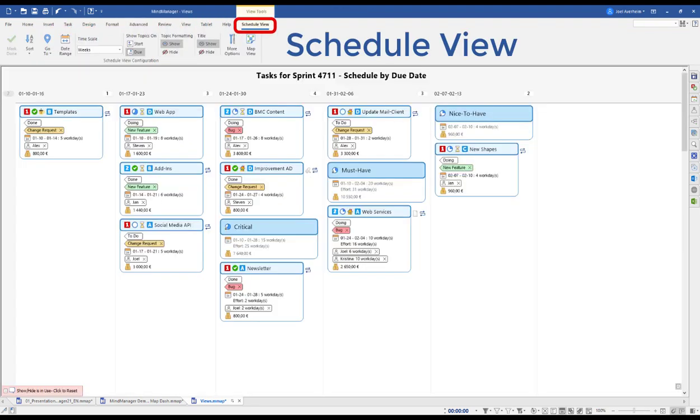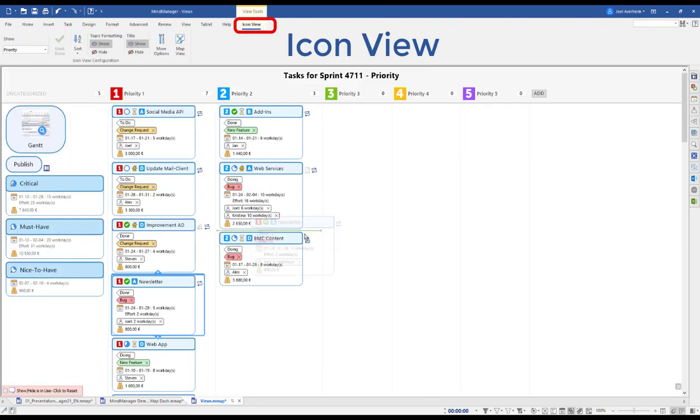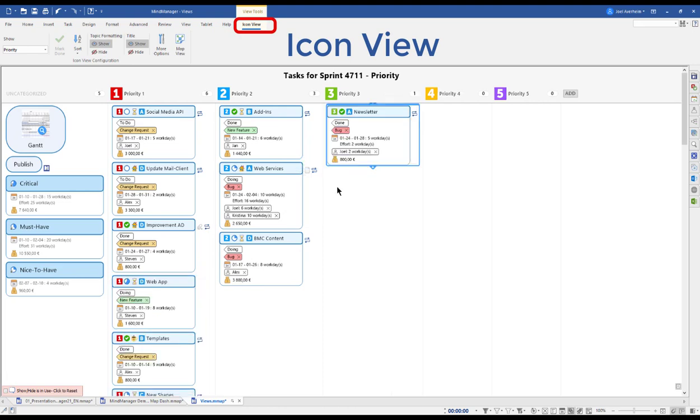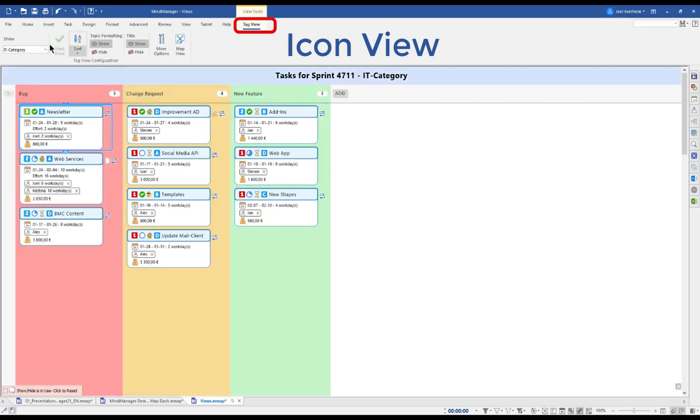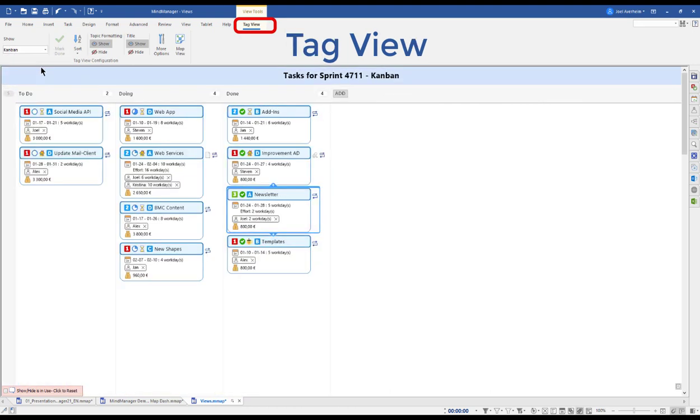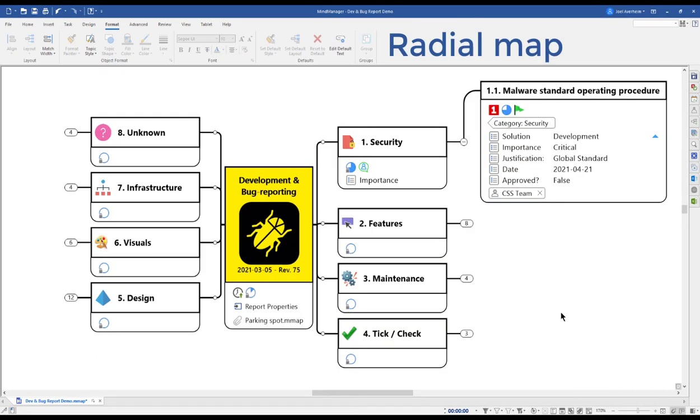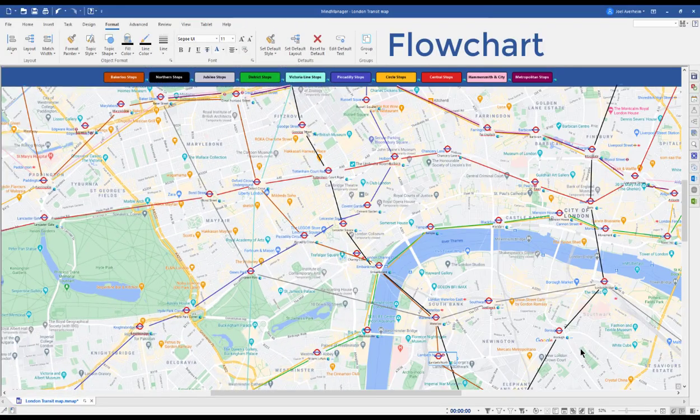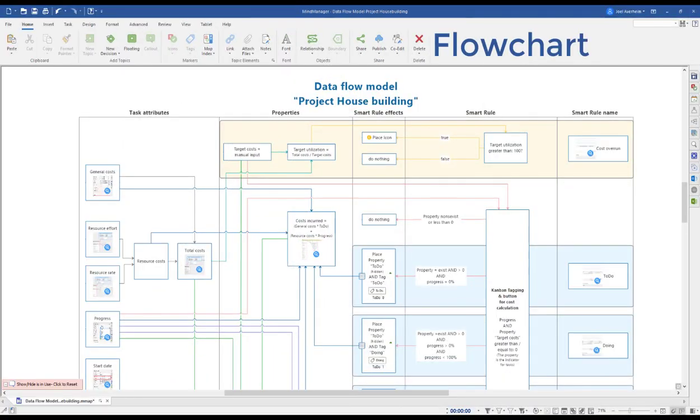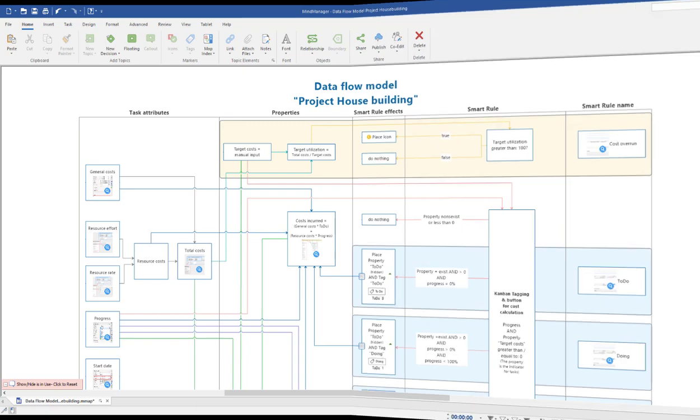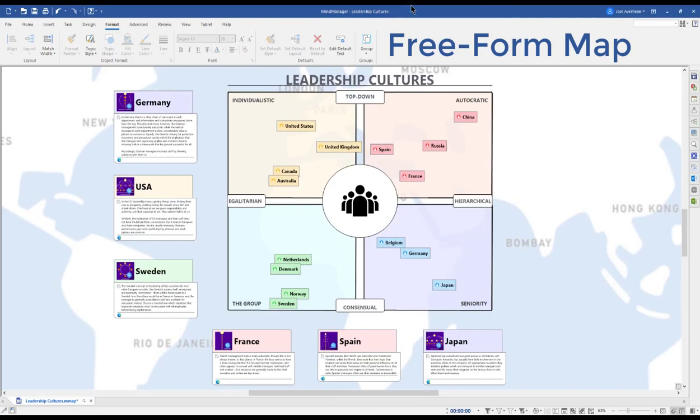On top of the previously shown Gantt, you can view your content in either schedule view, icon view, or tag view. So regardless of scope or project size, if you're a student planning your master thesis or a product manager planning the next Mars landing.